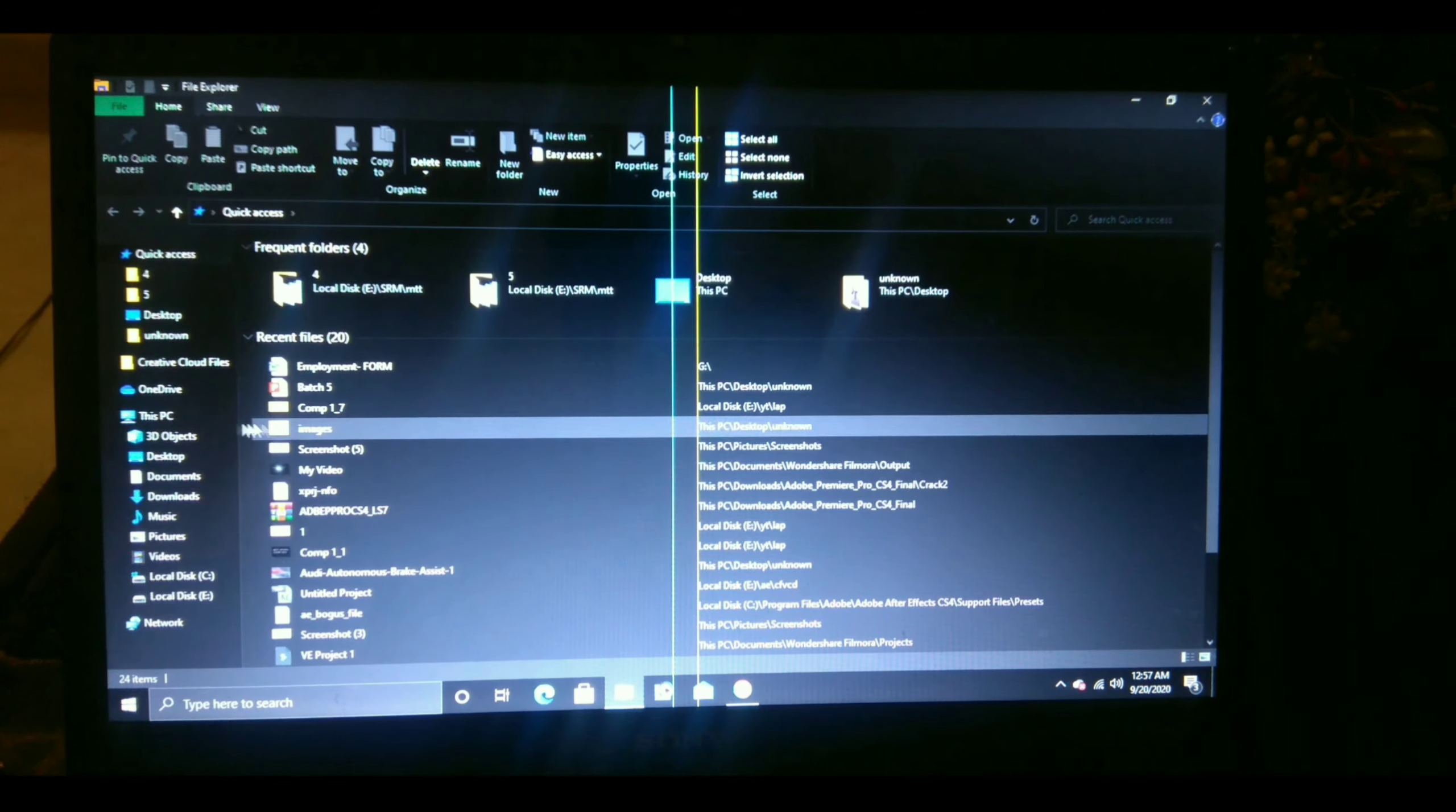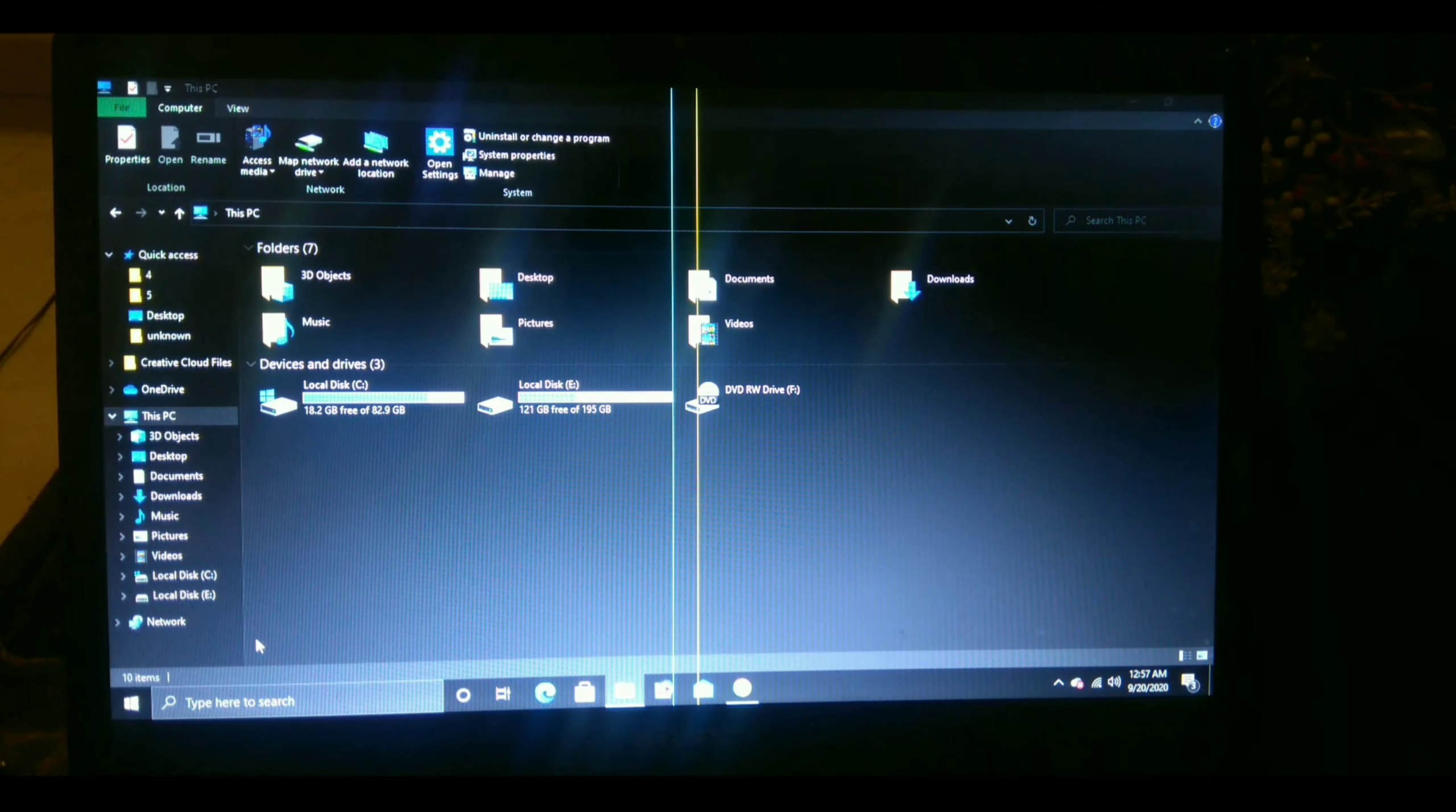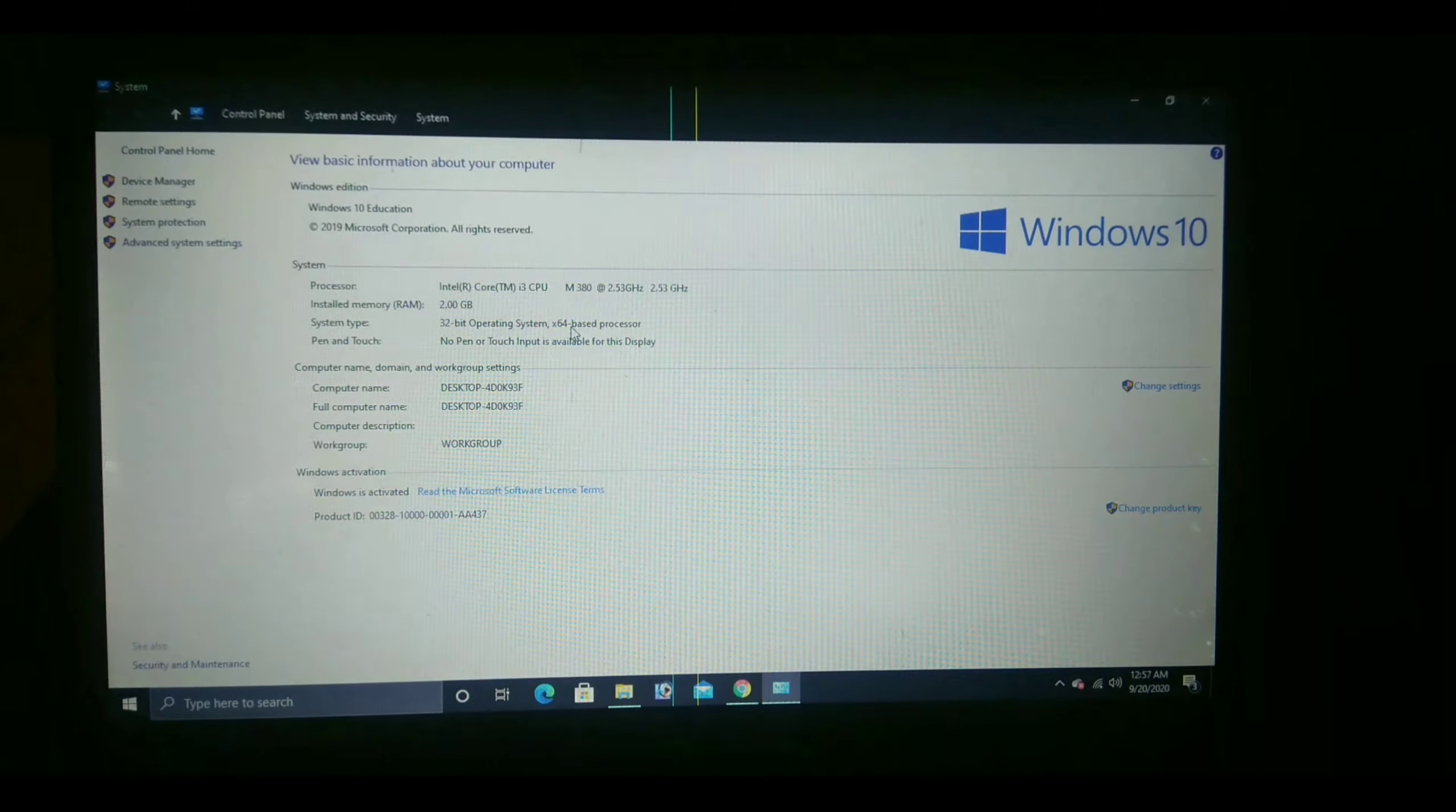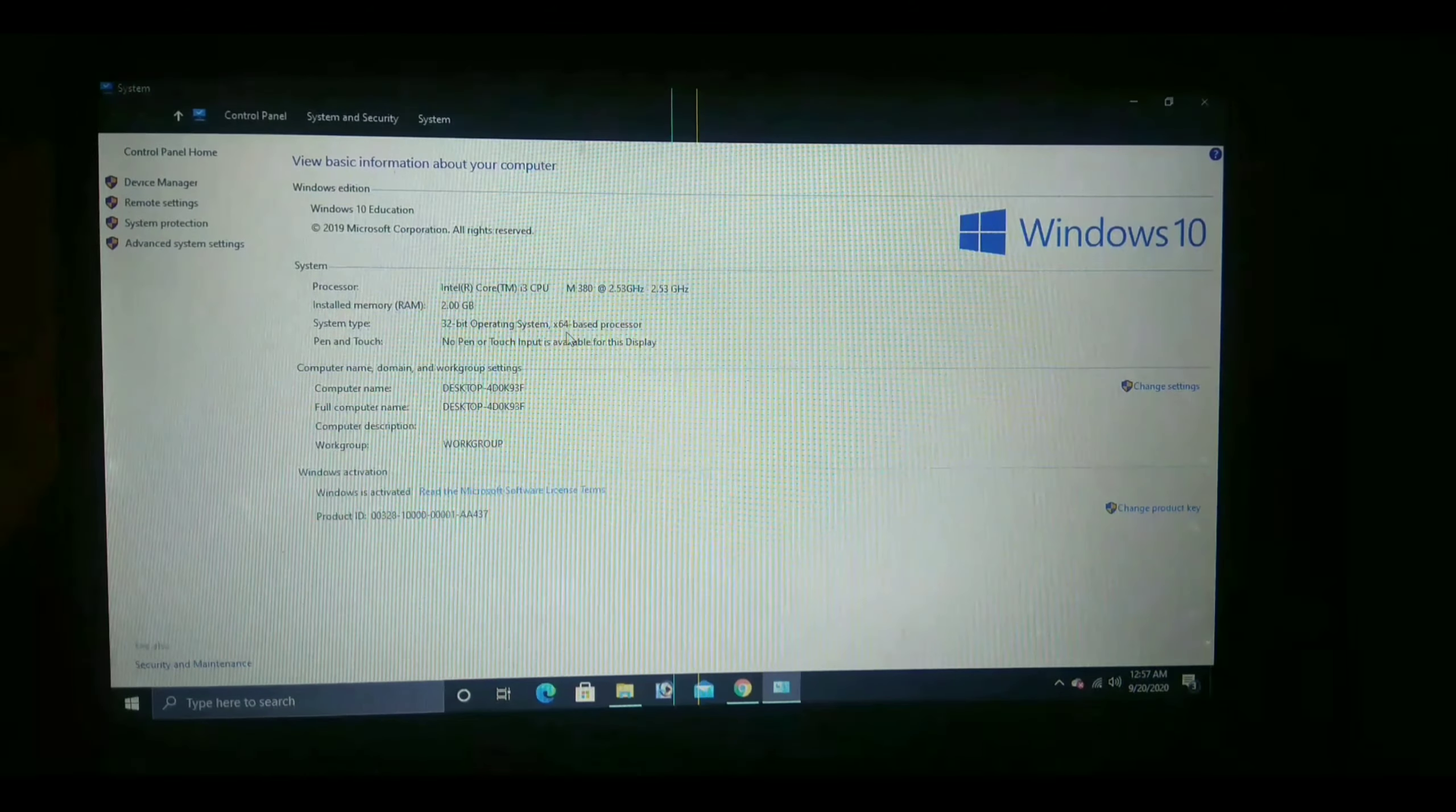First of all, go to your properties and check whether your laptop or PC is supporting 64-bit processor. As you can see, mine is 32-bit and you can see 64-bit processor, which means that you can support 64-bit processor. You can see mine is Windows 10 Education.